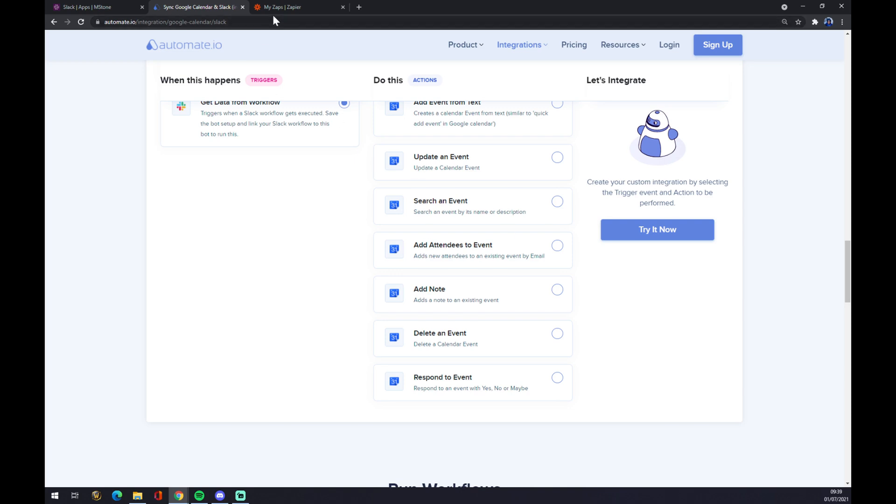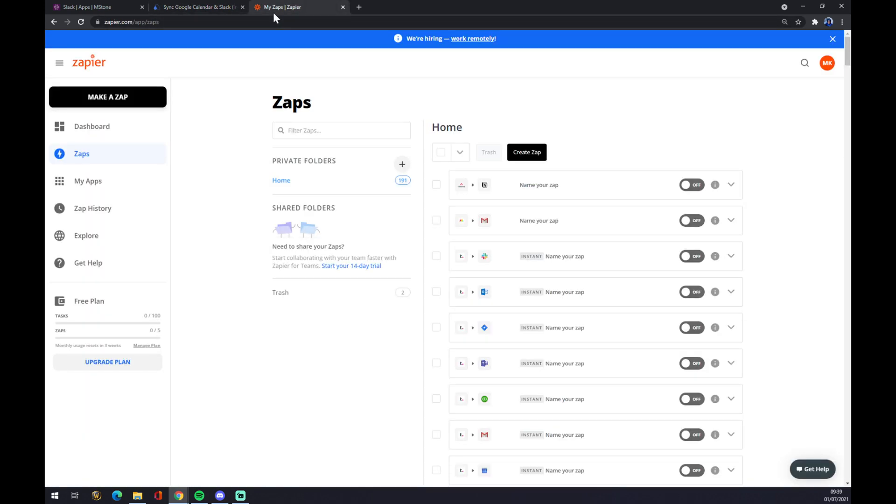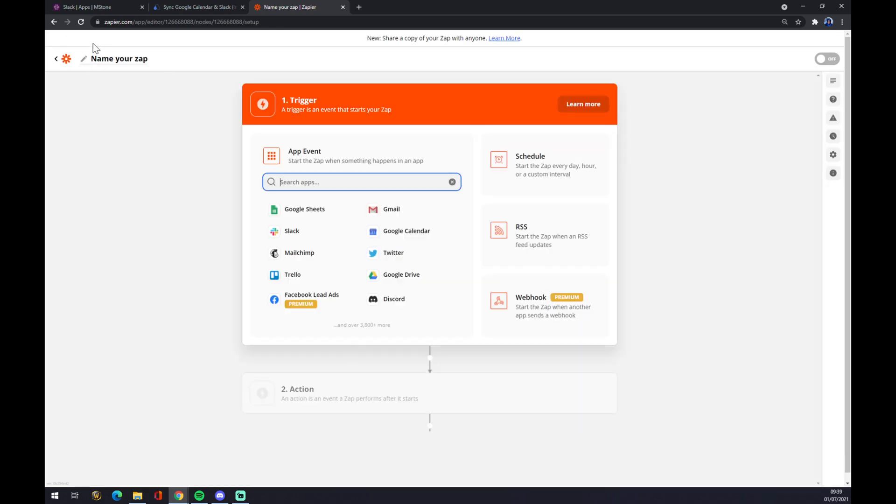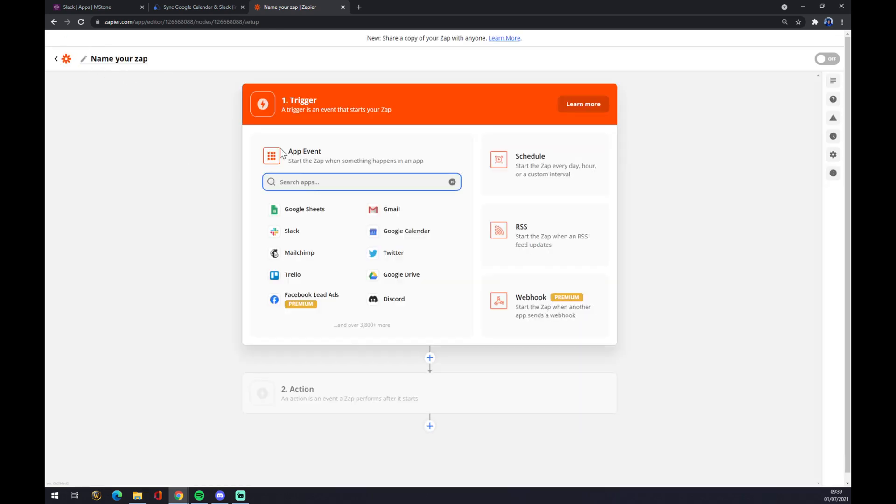We can also use Zapier. Once we are at zapier.com, we have to create ourselves an account as well. Let's start with the zap on the top left corner, hit make a zap. You can name it on top left corner as well, but let's jump straight to the integration.